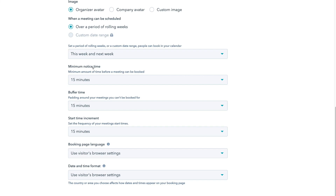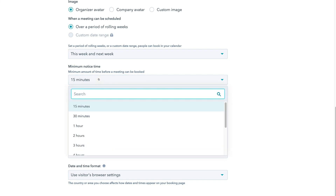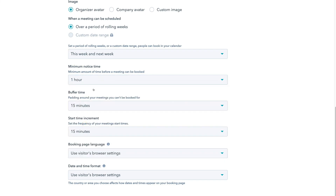Under Minimum Notice Time — the minimum amount of time before a meeting can be booked — I'm going to select one hour. Under Buffer Time, which is the padding around your meetings you can't be booked for, I'll keep 15 minutes selected, so there will be at least 15 minutes between possible bookings. Under Start Time Increment, I'll keep 15 minutes. For Book Page Language and Date and Time Format, we'll keep Use Visitor's Browser Settings selected.